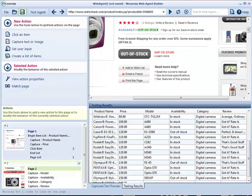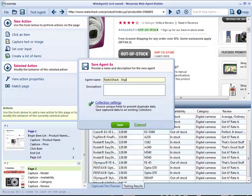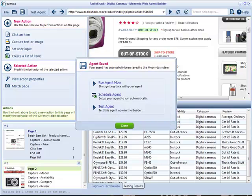After validating your test results, it's time to save the agent and run it on Mozenda's harvesting servers. You can choose to run your agent on demand or on a schedule.